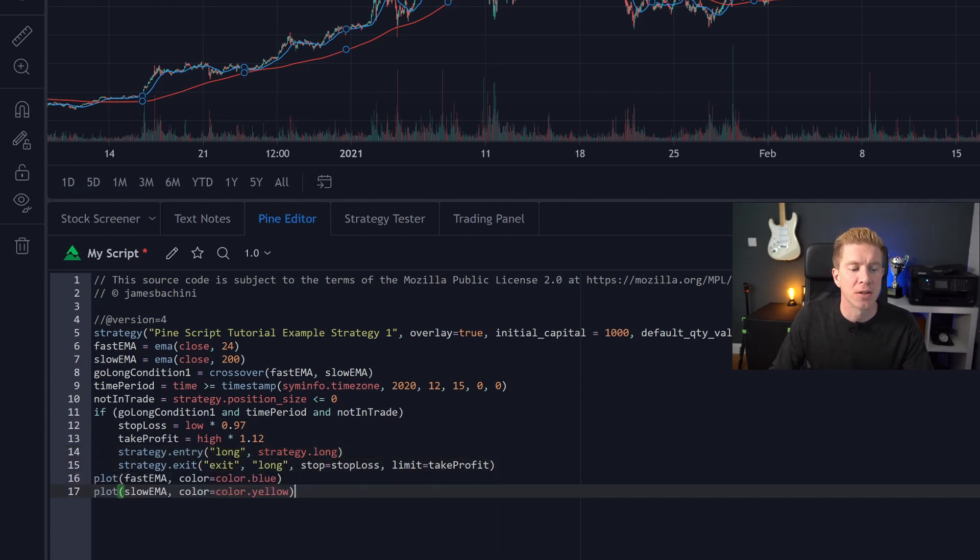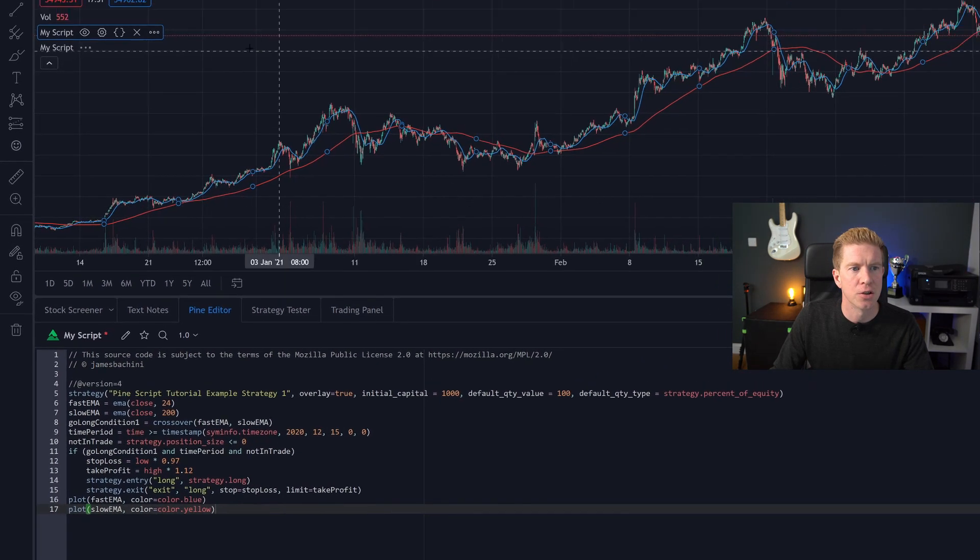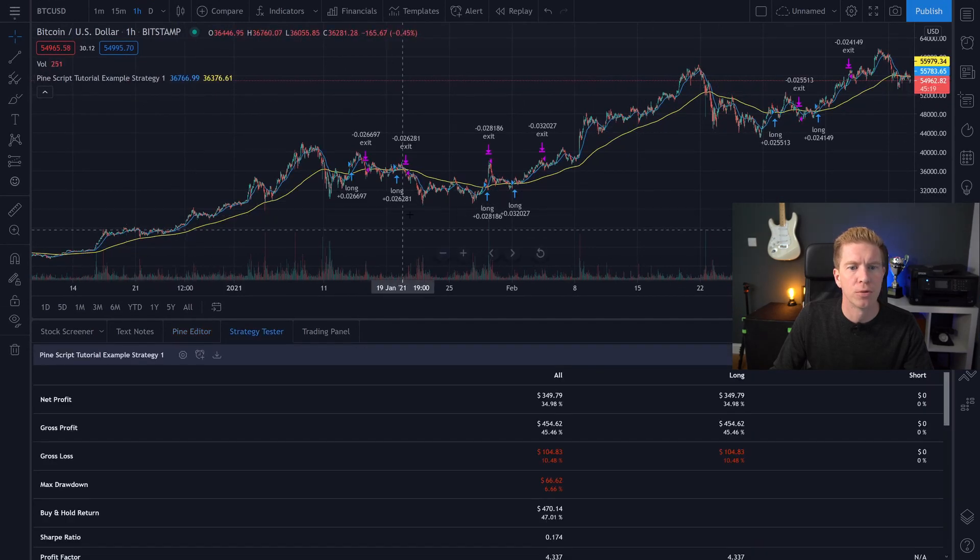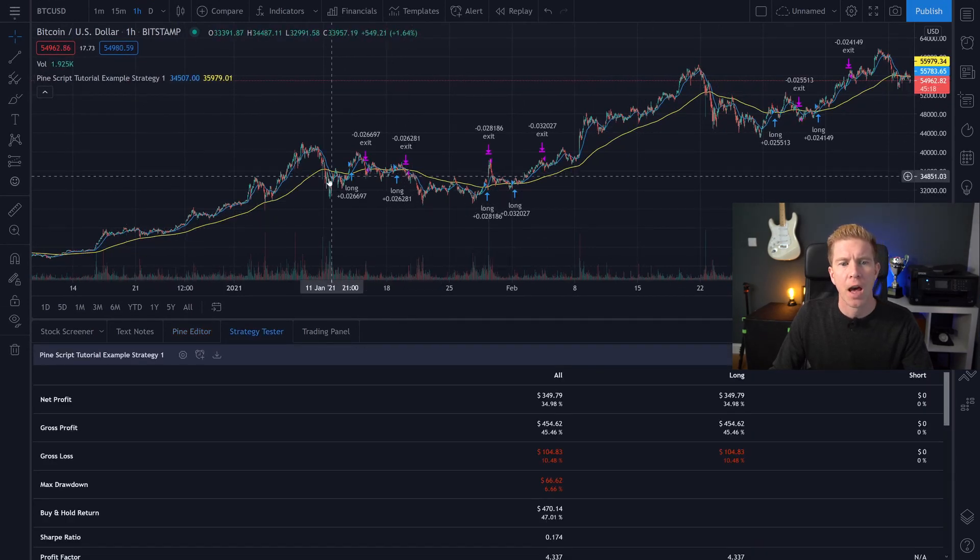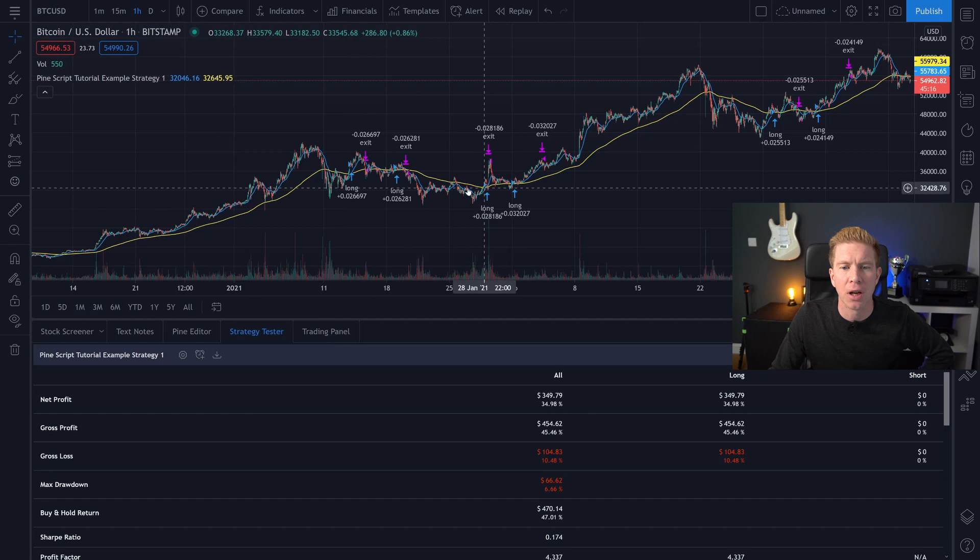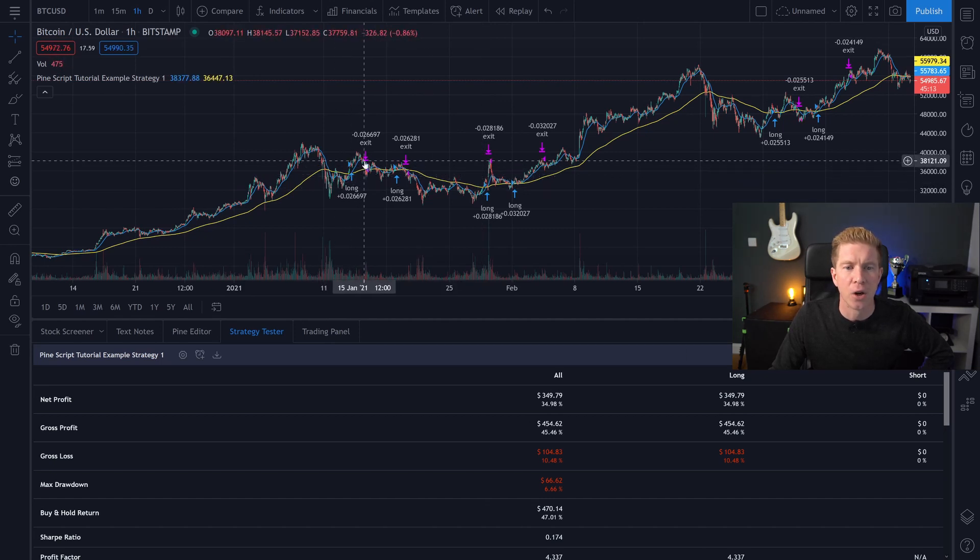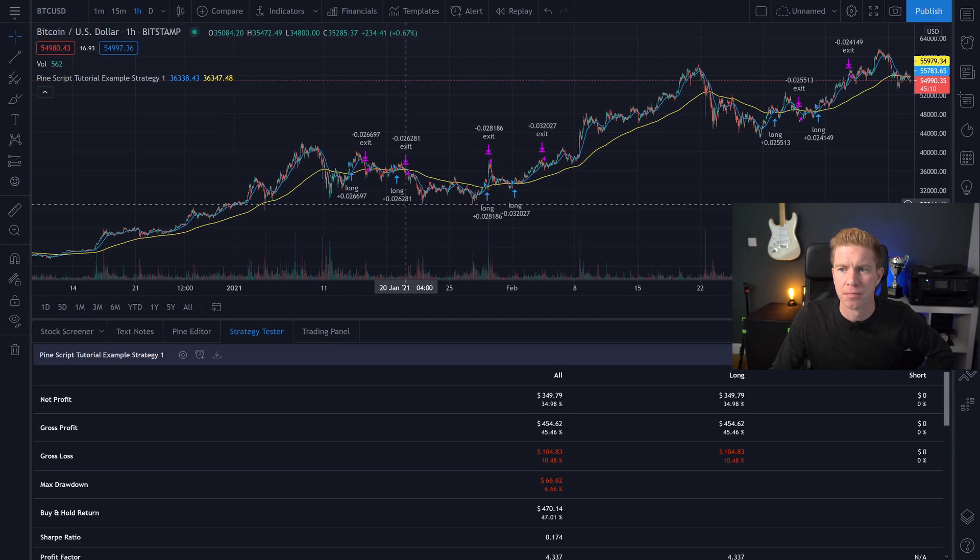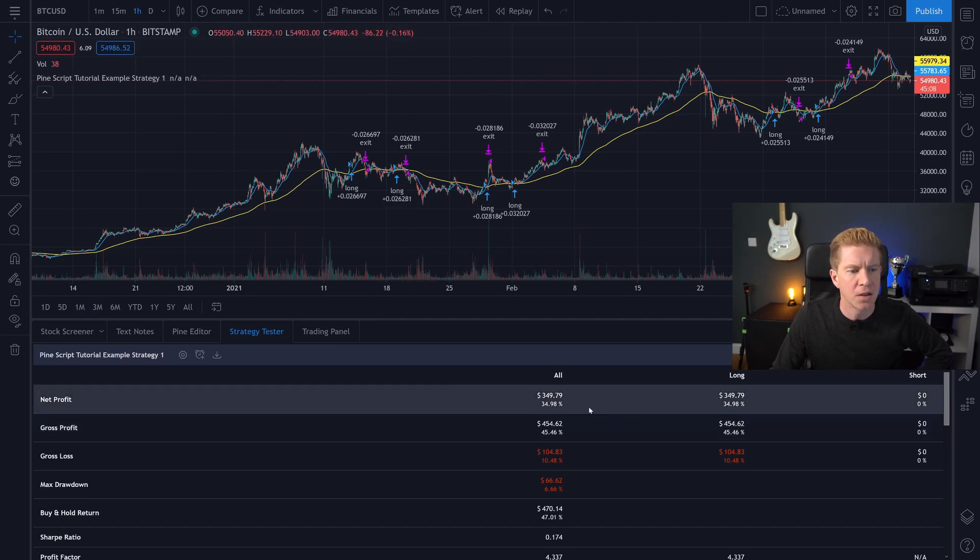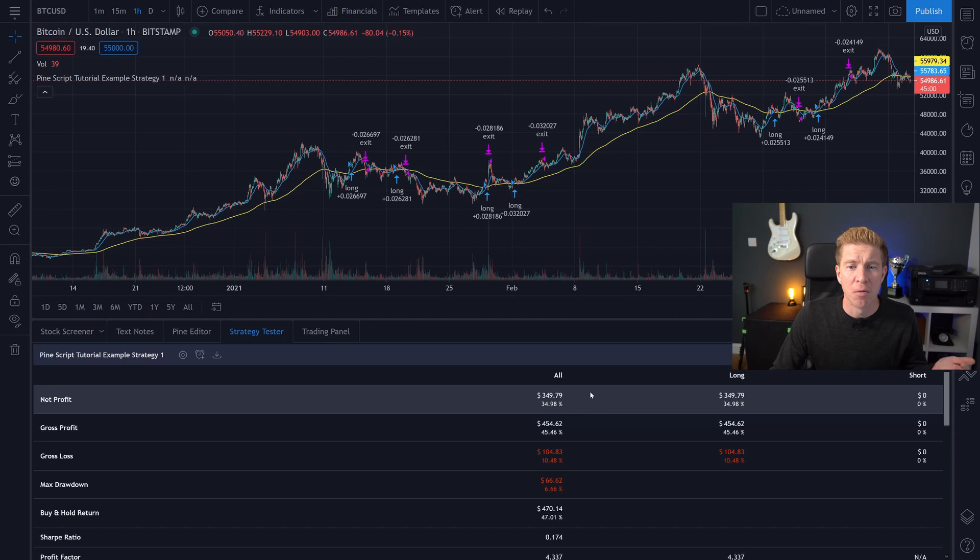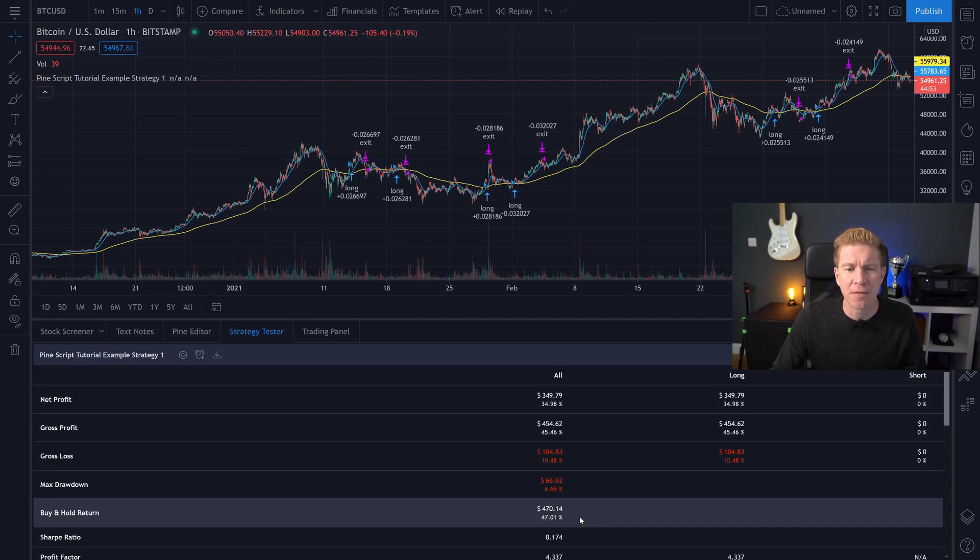Finally what we want to do is plot the two moving averages on the chart so we can better visualize what we're doing. So let's add these to the chart. We'll get rid of the previous example and you can see not only have we got the yellow and blue lines now but we've also got these long entries and exit positions. As you can see the net profit on this is just under 35% which sounds really good but essentially we're longing Bitcoin in the middle of a bull market so you'd expect it to do pretty well and compared to a buy and hold return of 47% it's looking less optimal.